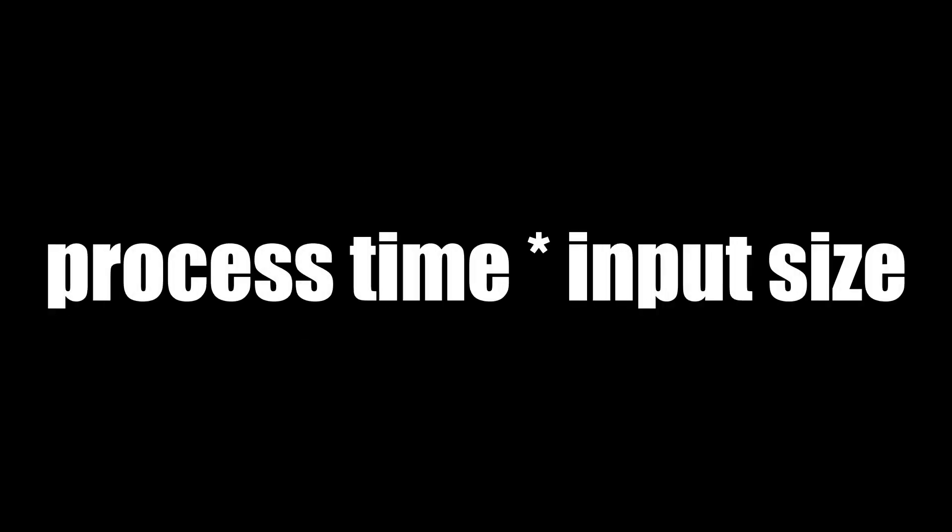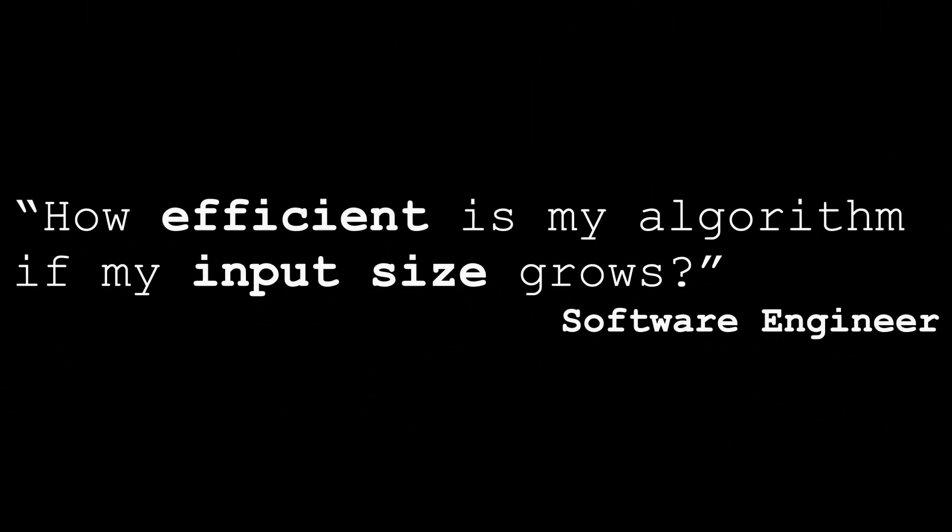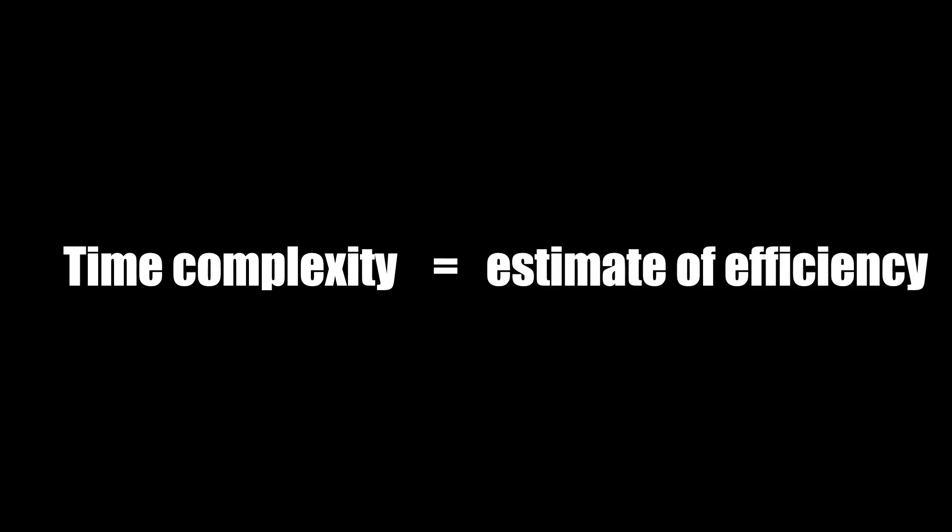With that being said, what is time complexity? Time complexity helps software engineers answer the question: how efficient is my algorithm if my input size grows? So when we ask what is an algorithm's time complexity, we are giving an estimate of its efficiency. And one of the tools we use to help us analyze this efficiency is called Big O notation.